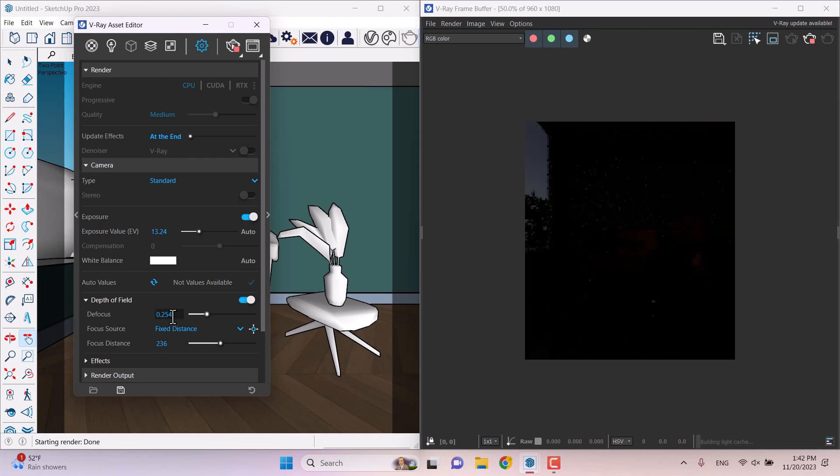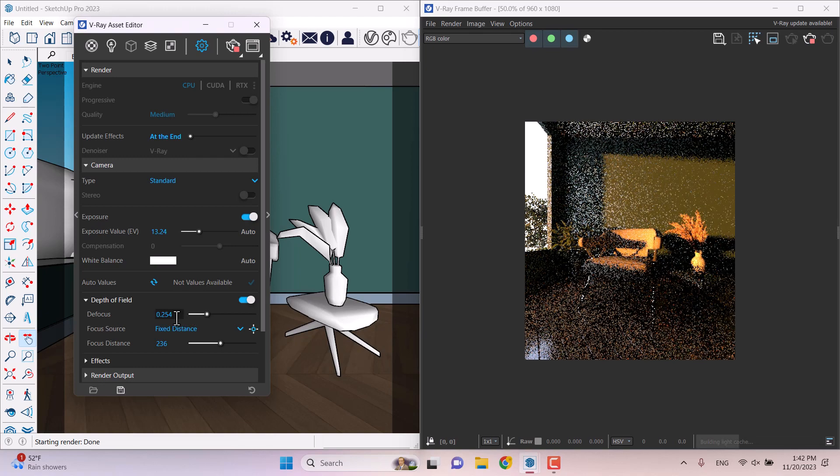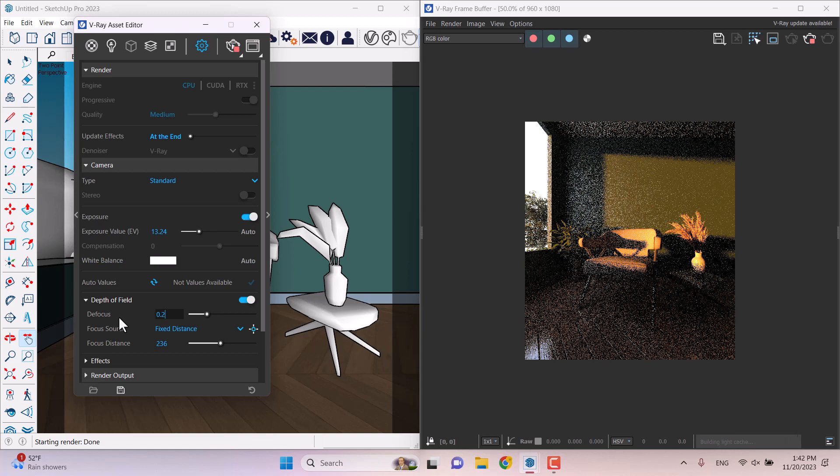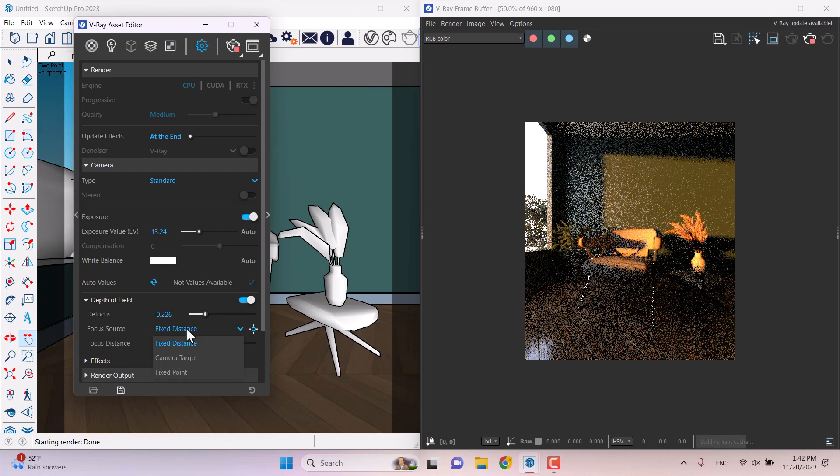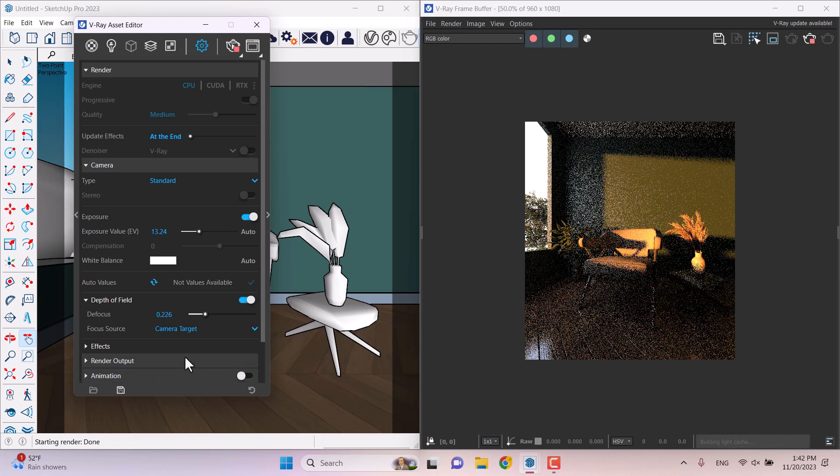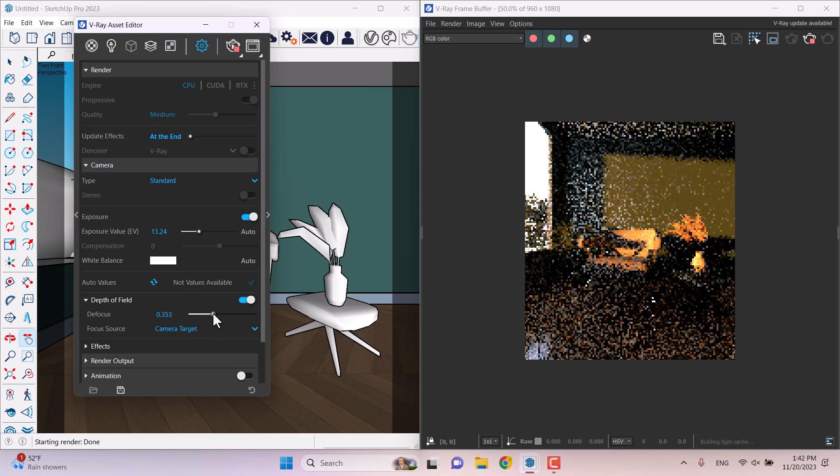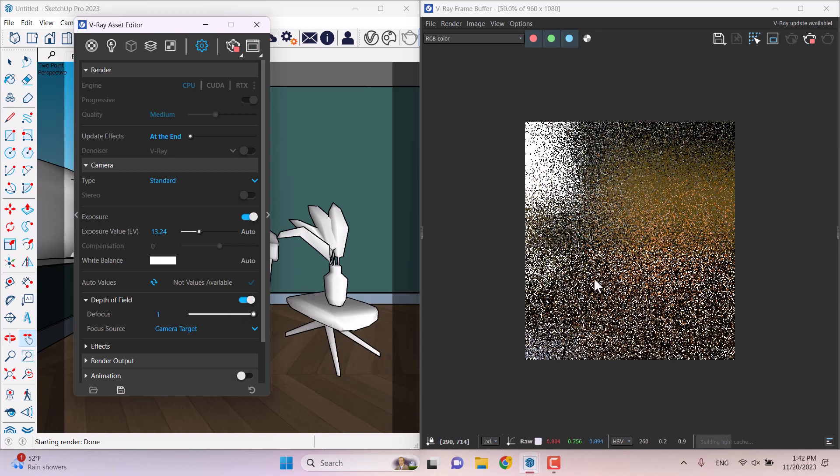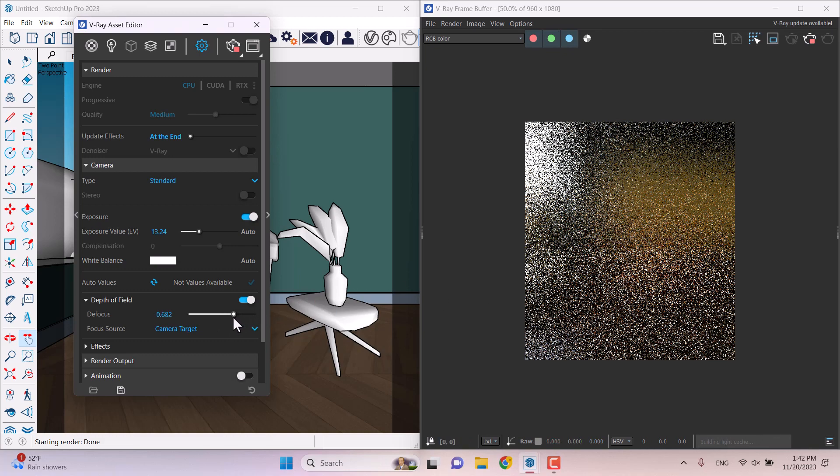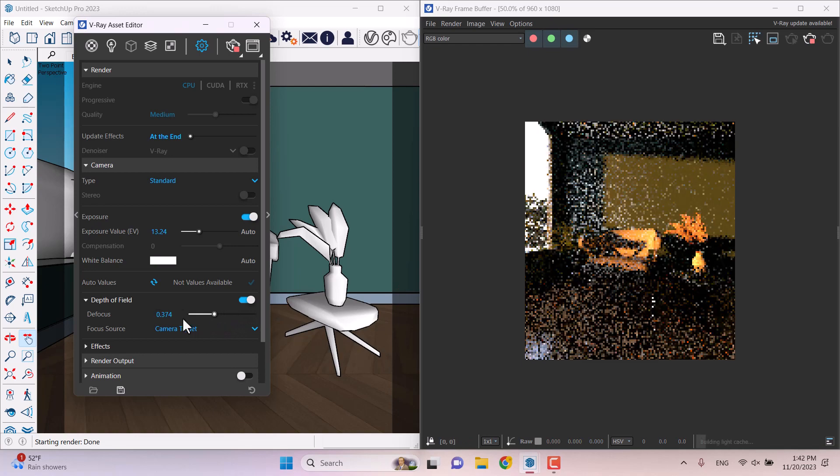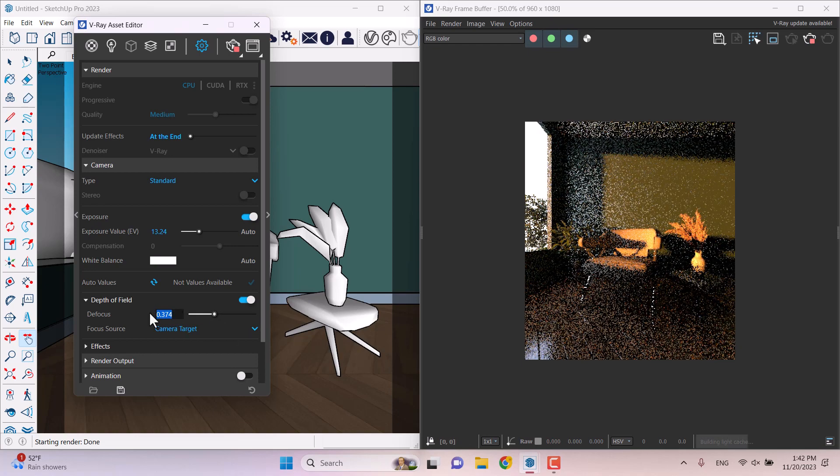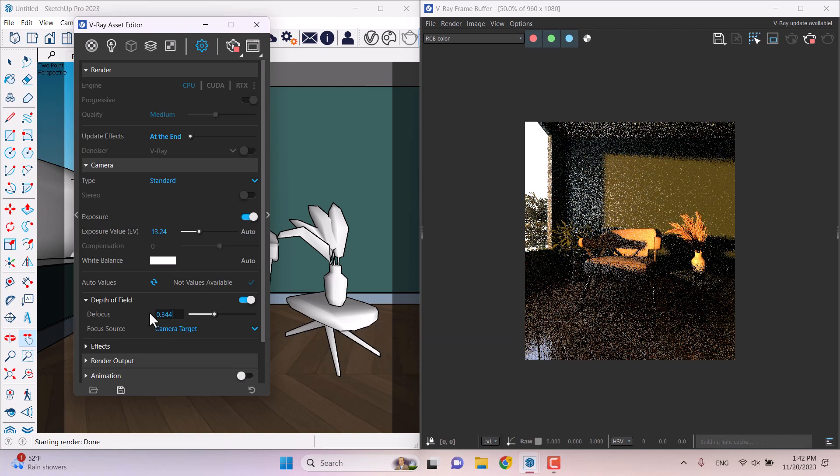It's now working and focusing on the main target. I will turn it down to some number, maybe 0.206. My focus is the fixed distance, or I can check it on the target. When I check it on the target, I can play with the defocus to see what will happen. When I pull it up, you can see it completely gets blurred. Some number 0.344.